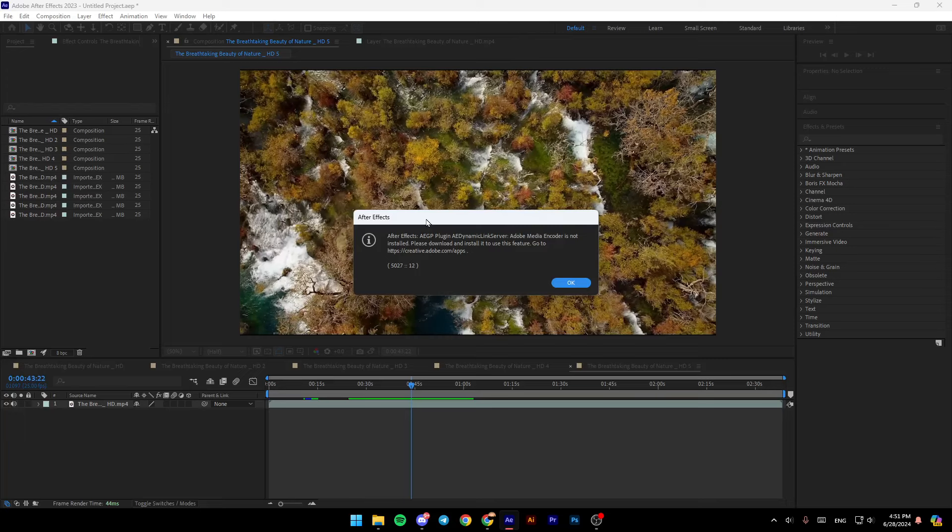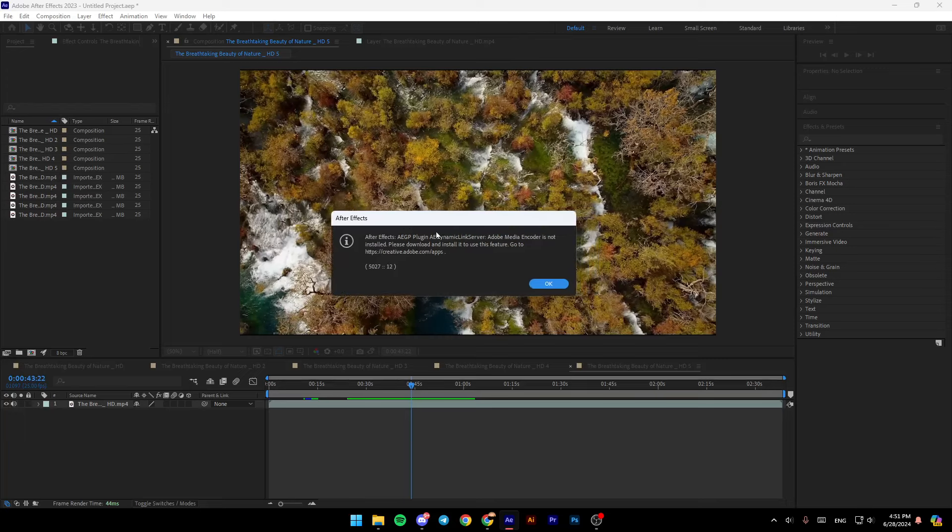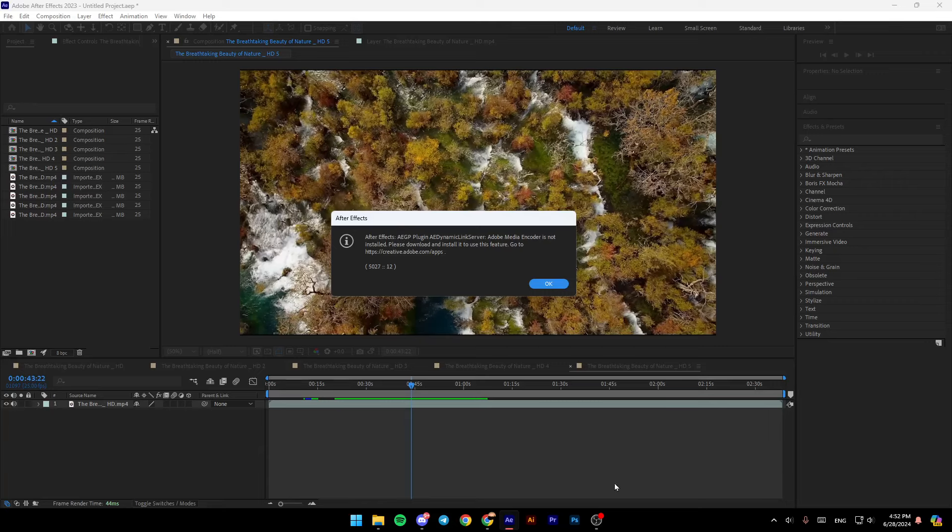As you can see, I have this error right here because I don't have Adobe Media Encoder. But if it's installed, it will take the video directly to Adobe Media Encoder Queue.